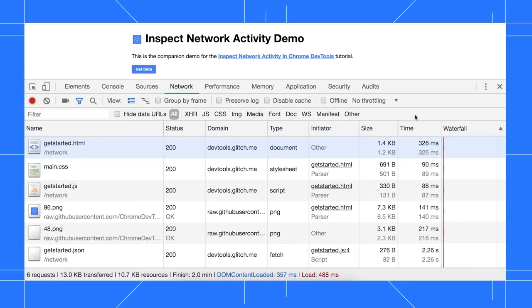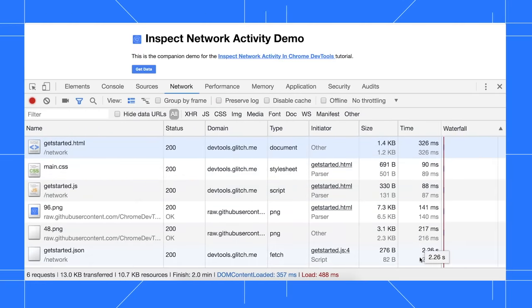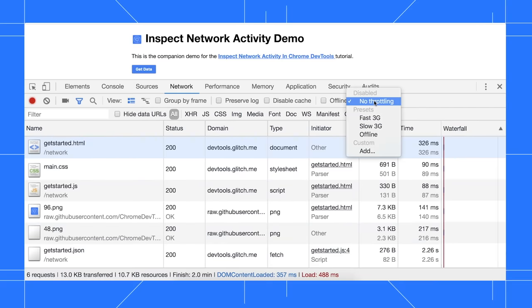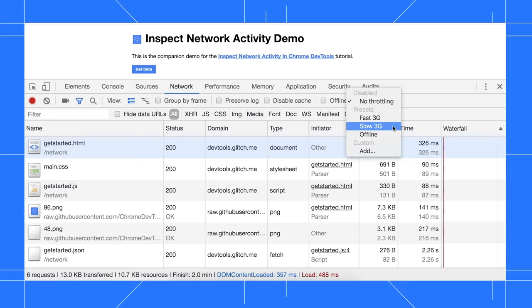Most users browse the web on smartphones. The computer that you build websites on probably has a better internet connection than your typical smartphone user. Network throttling lets you slow down your connection to experience your site like a mobile user. First, let's notice how long each resource took to download, which we can see in the time column and the waterfall. To throttle the network, click the throttling drop down, which is usually set to online, then select slow 3g.